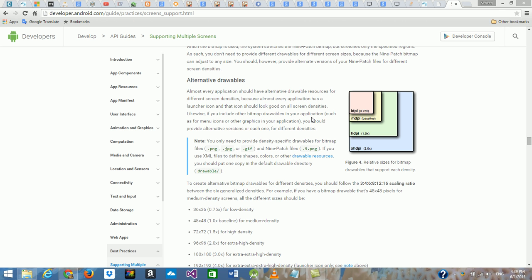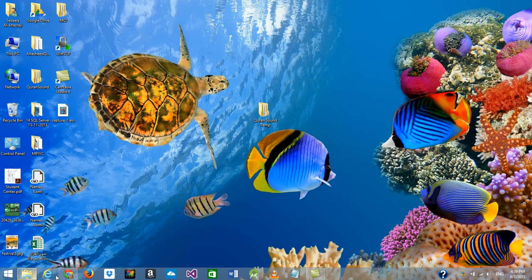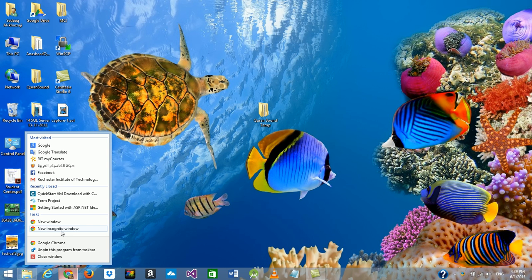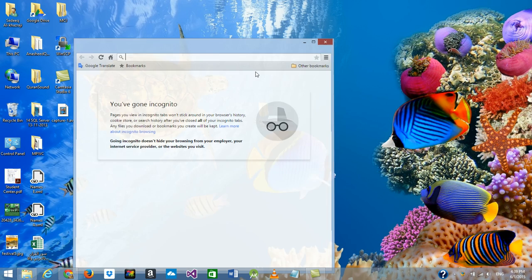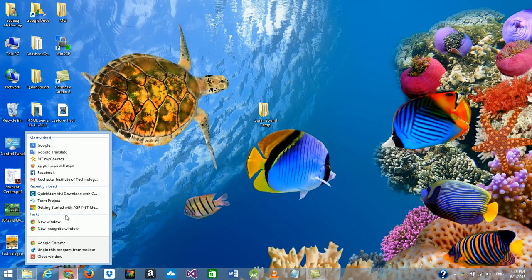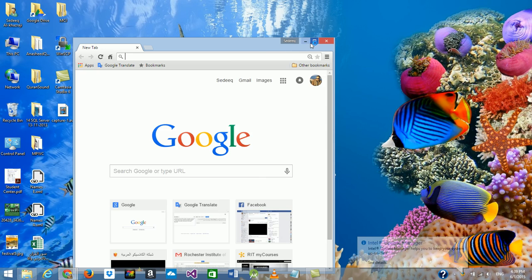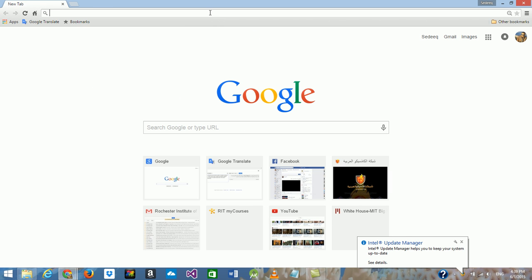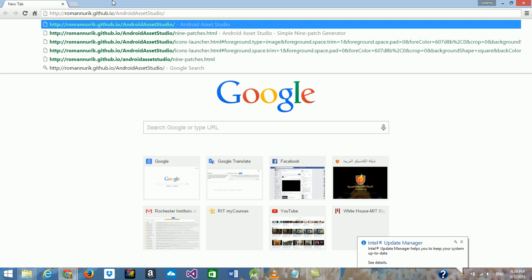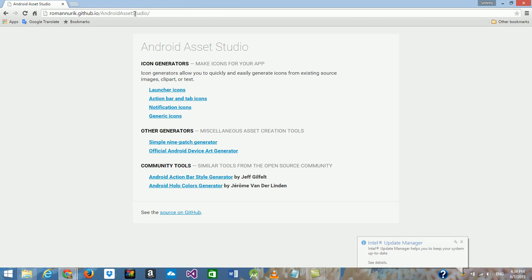So either you generate each image separately, or there is an alternative easy way using what we call Android Assistant Studio. Let's start — here is the address for Android Assistant Studio, a website.